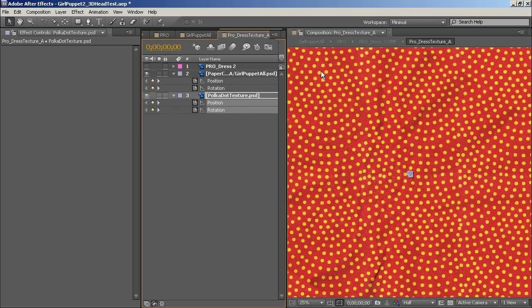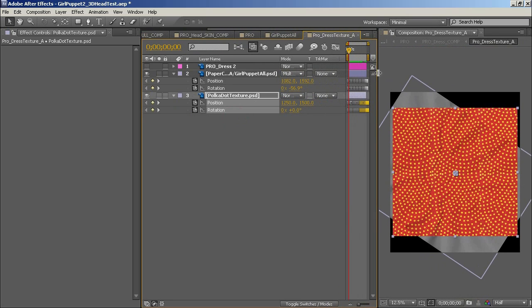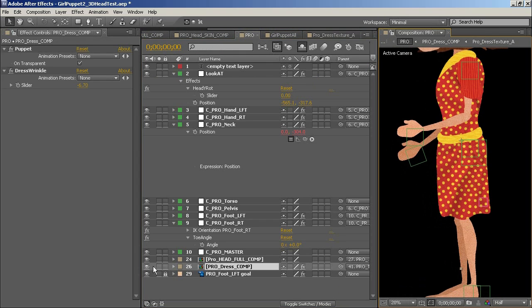Once in After Effects I'm going to use a number of different techniques to create a stop motion look to the character.